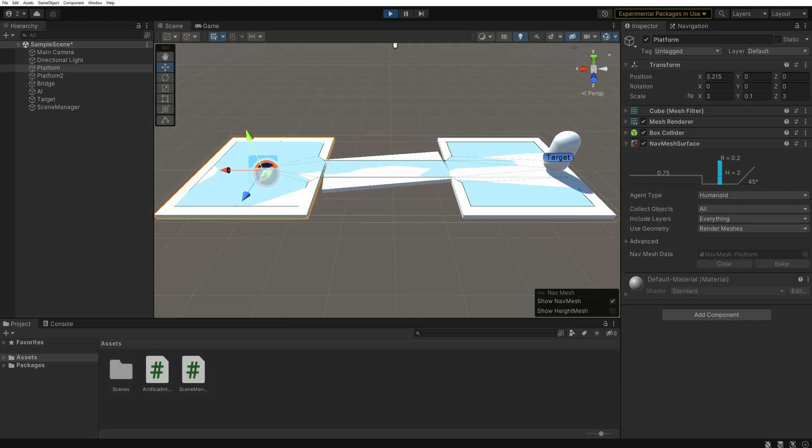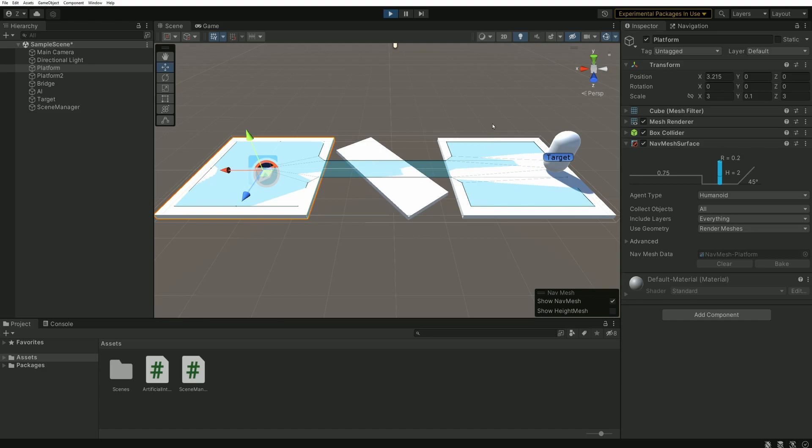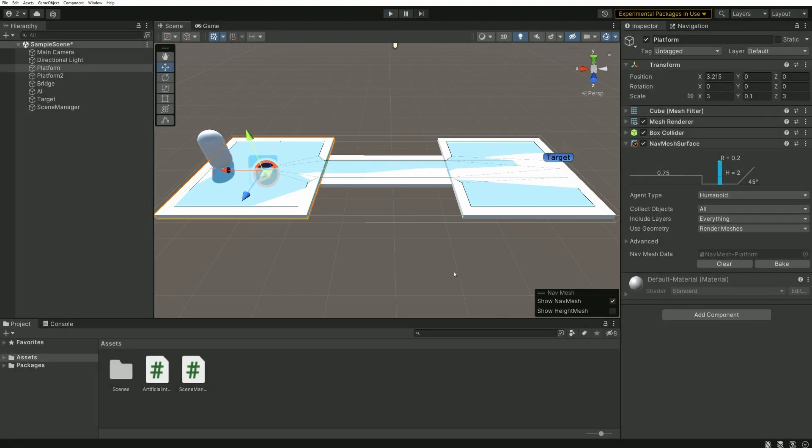As you can see, the current navmesh is still the one we had baked earlier when the bridge was not rotating. We basically now have the exact same problem that we usually have with the navmesh. It does not take runtime modifications into account. But again, fortunately, the subject of today's video is to make our navmesh dynamic. And that's what we're going to do.